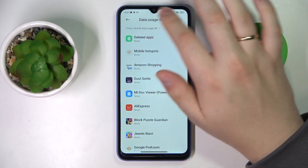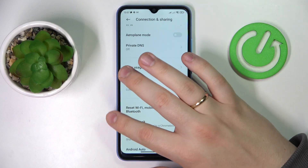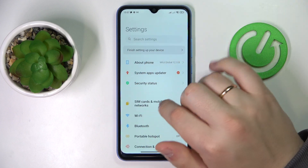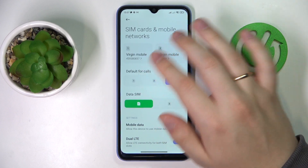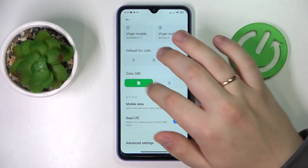For the mobile data, as you can see it has changed right here. Or you can also do that in the SIM cards and mobile networks category at the data SIM preference.